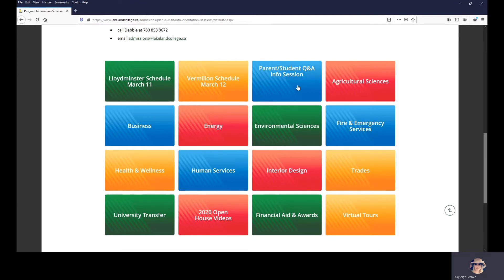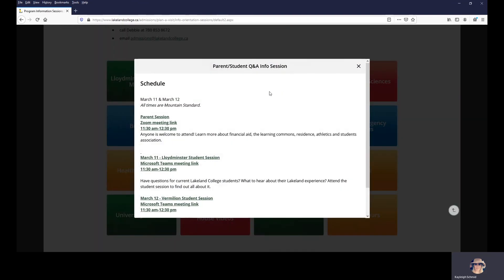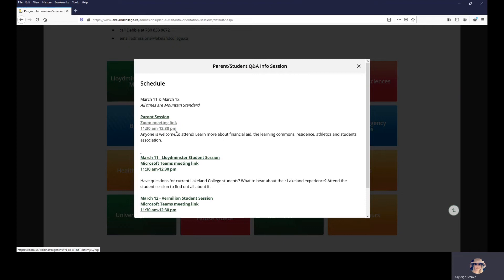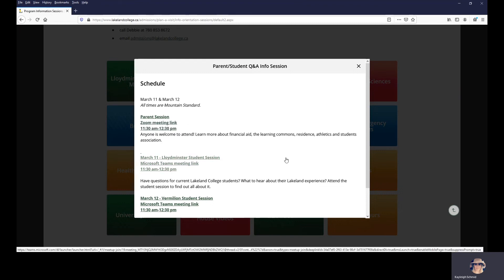Also during the two days we have a parent and student session. Anybody is welcome to join the parent session. It is from 11:30 to 12:30 and in that session you'll learn more about residence, financial aid, learning commons and student supports, and again anybody is welcome.